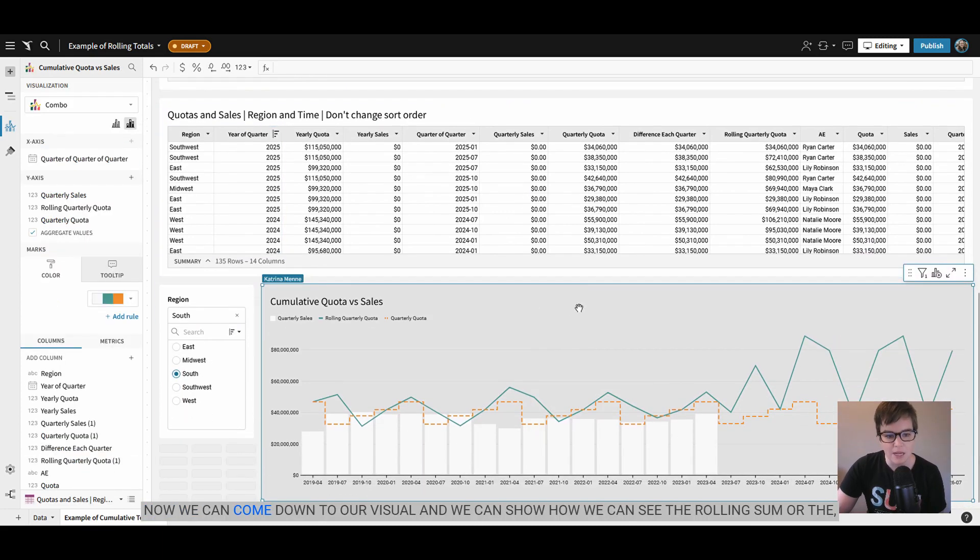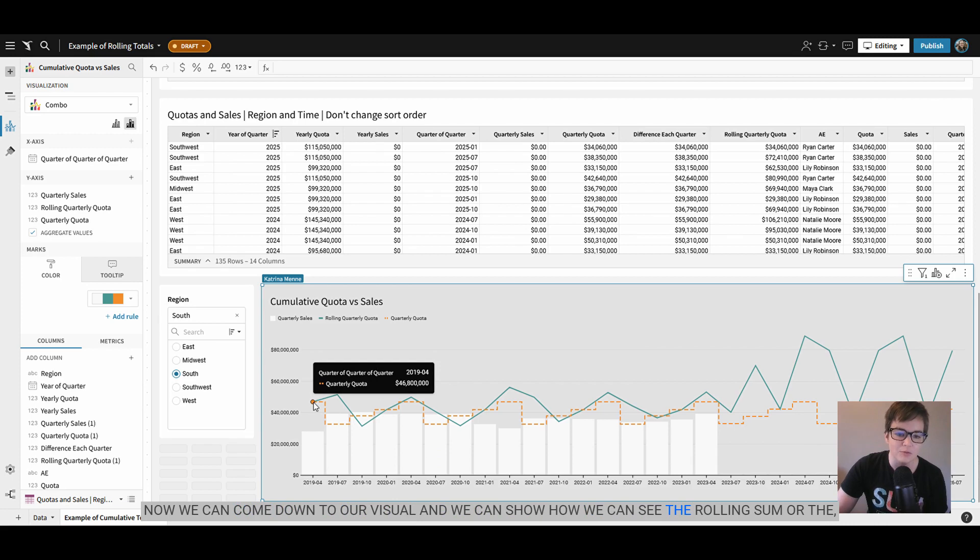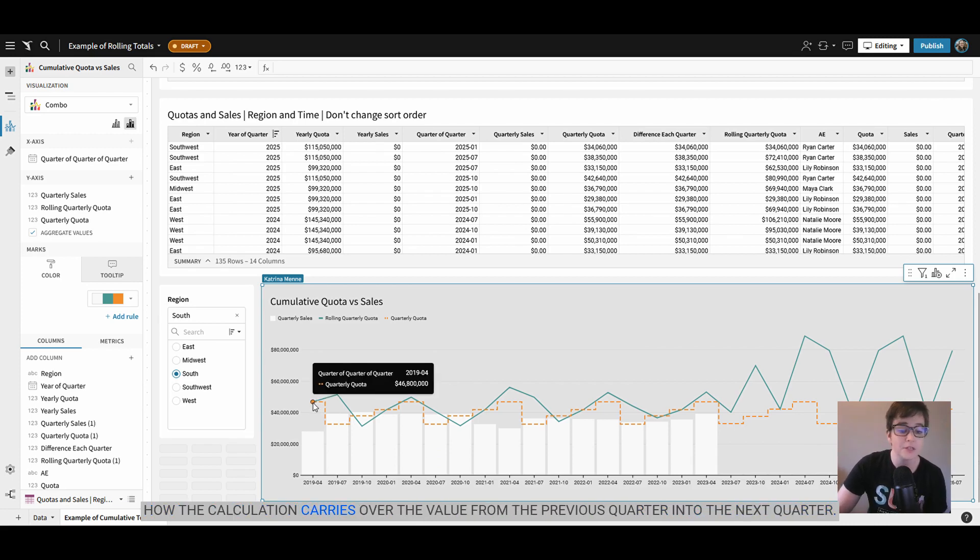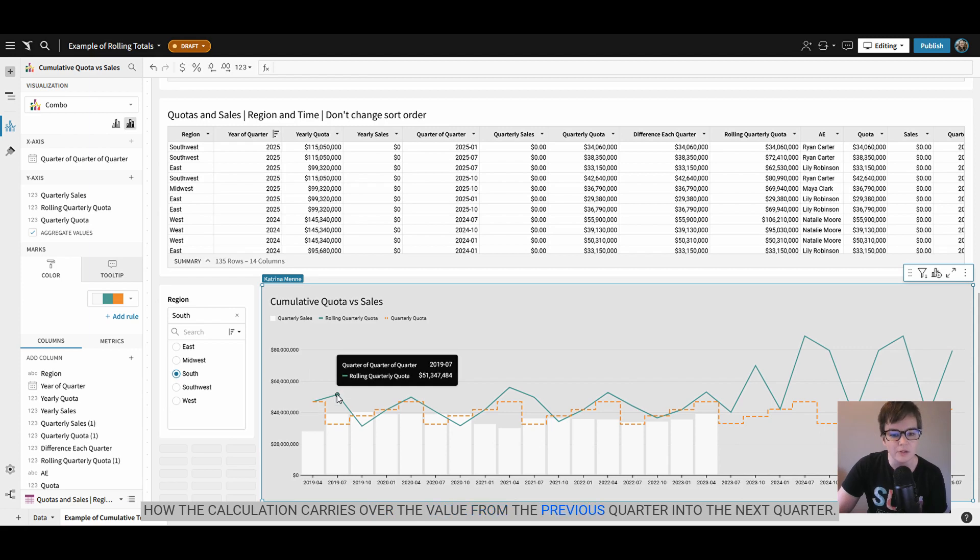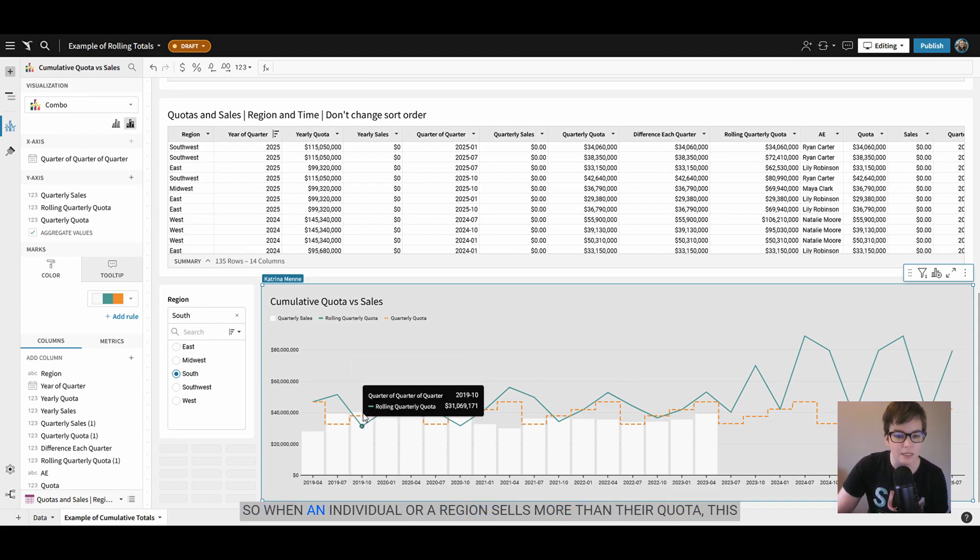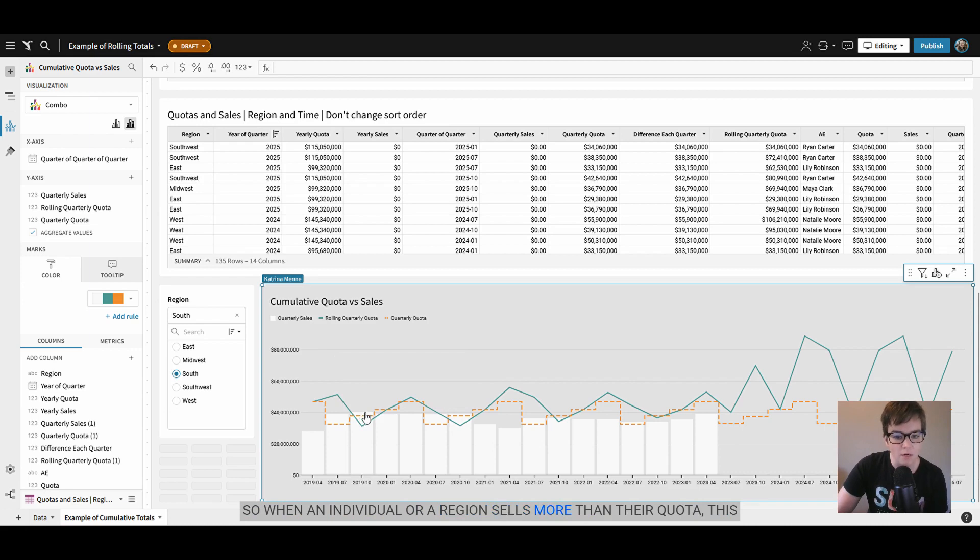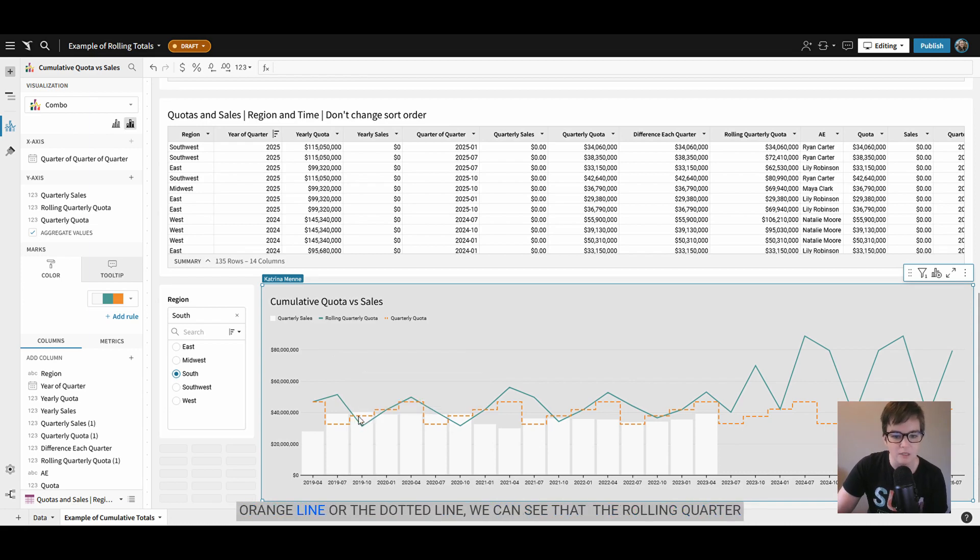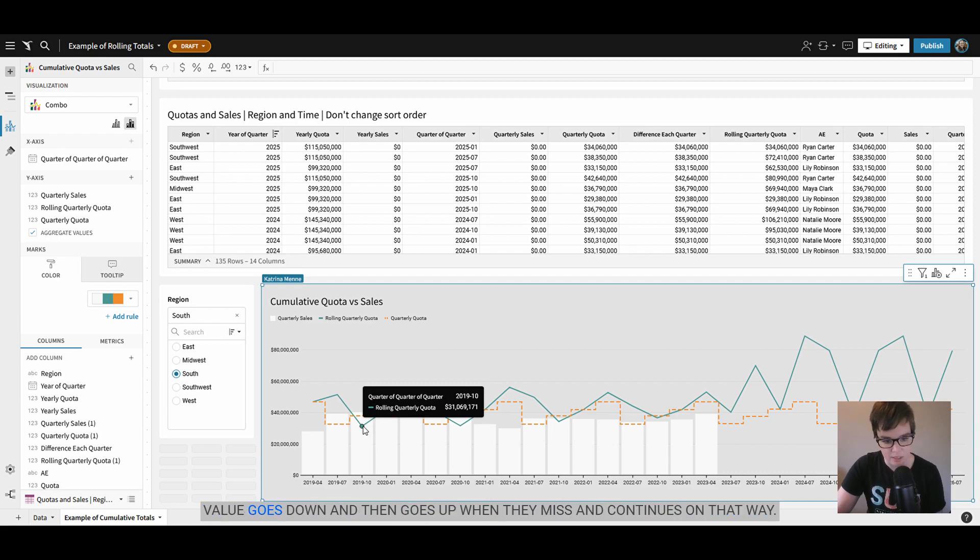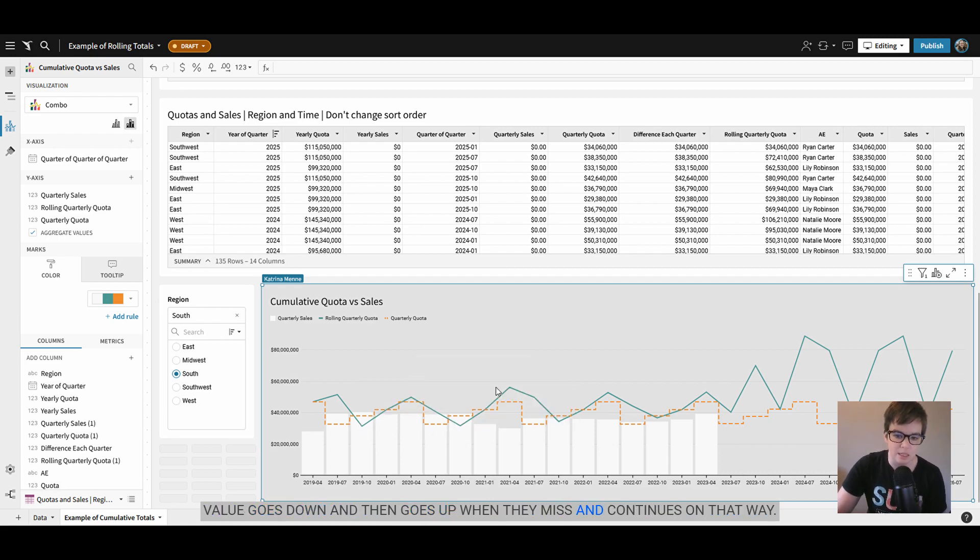And now we can come down to our visual and we can show how we can see the rolling sum or how the calculation carries over the value from the previous quarter into the next quarter. So when an individual or a region sells more than their quota, this orange line or the dotted line, we can see that the rolling quarter value goes down and then goes up when they miss and continues on that way.